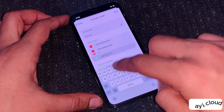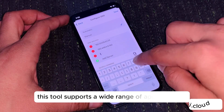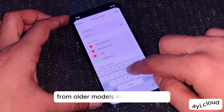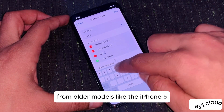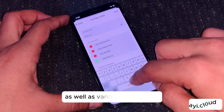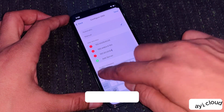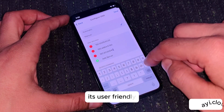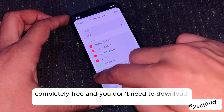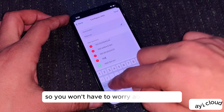Supported Devices: This tool supports a wide range of Apple devices, from older models like the iPhone 5 to the latest iPhone 15 Pro Max, as well as various iPad models. It's user-friendly, completely free, and you don't need to download anything, so you won't have to worry about malware.